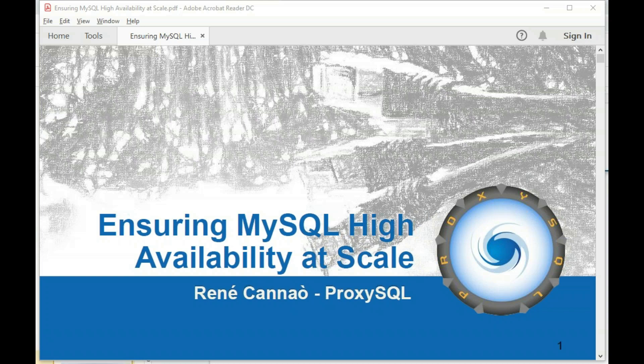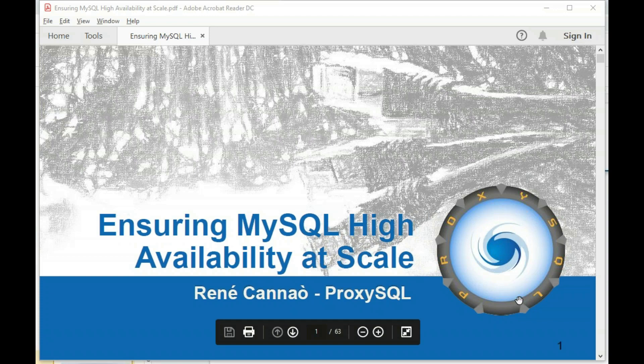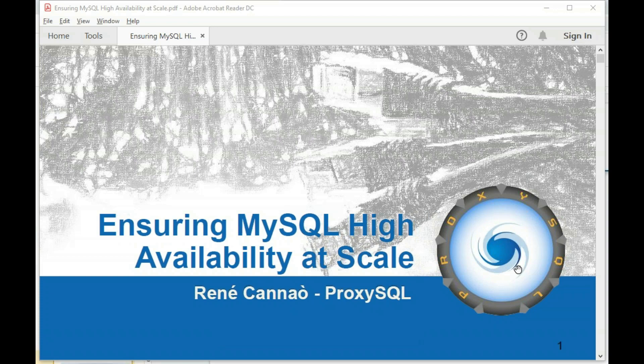Thanks everybody for joining this session. During this part of my session, I'm going to describe the various MySQL high availability solutions and how those can be actually deployed at scale.